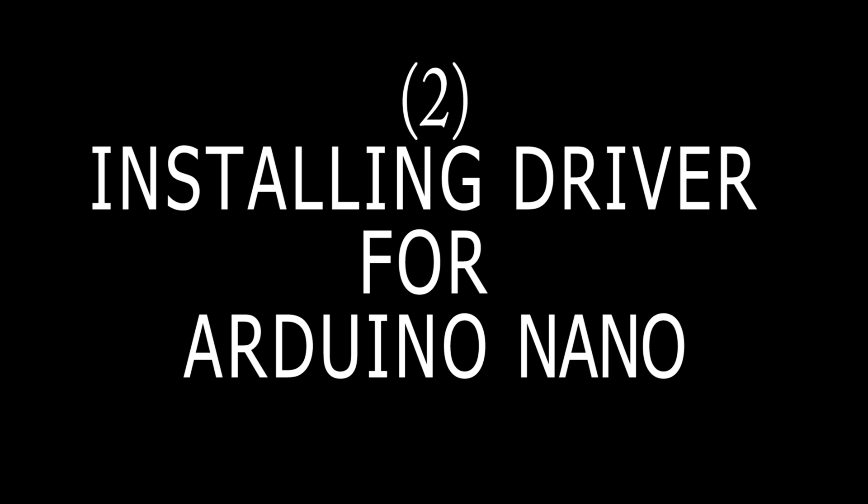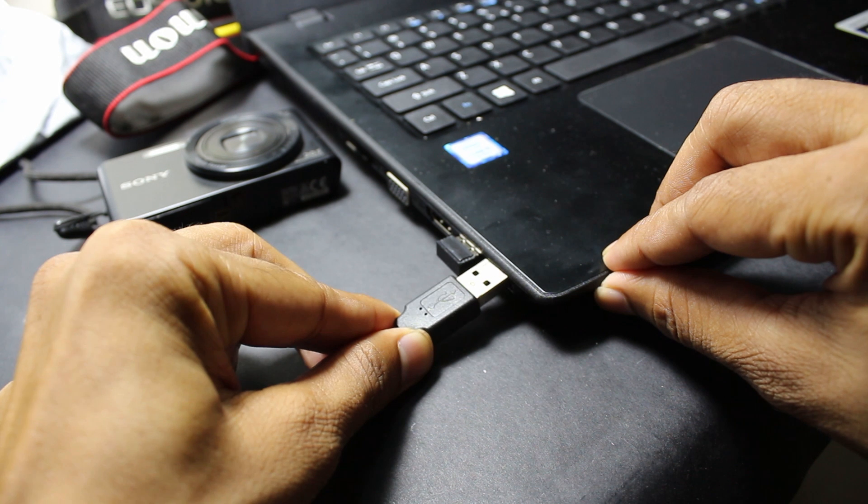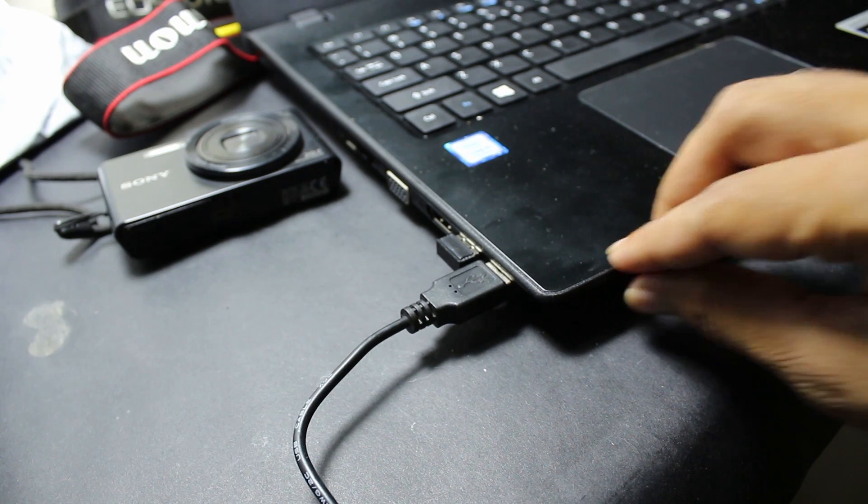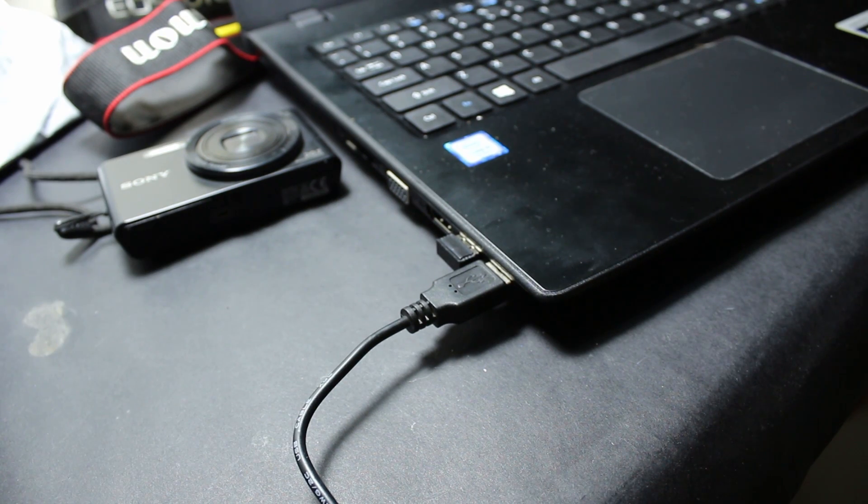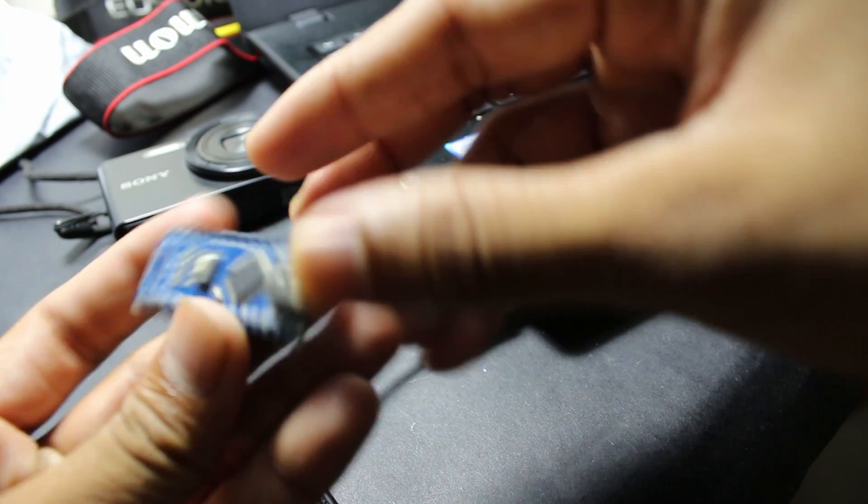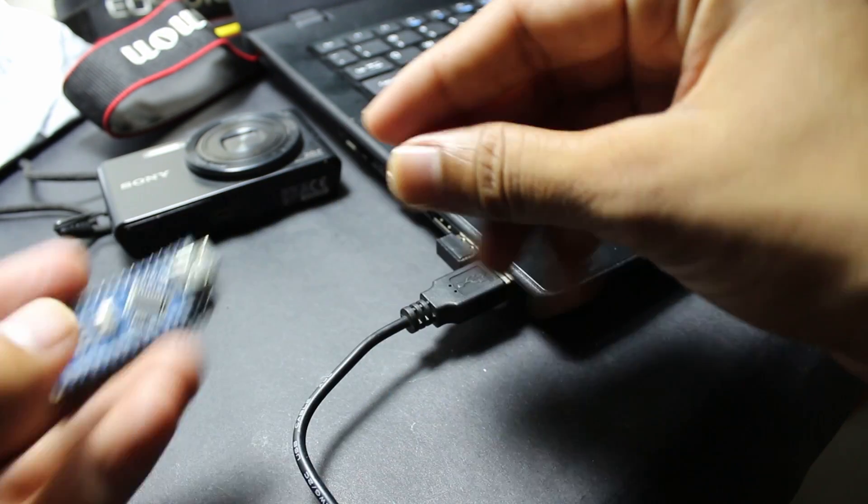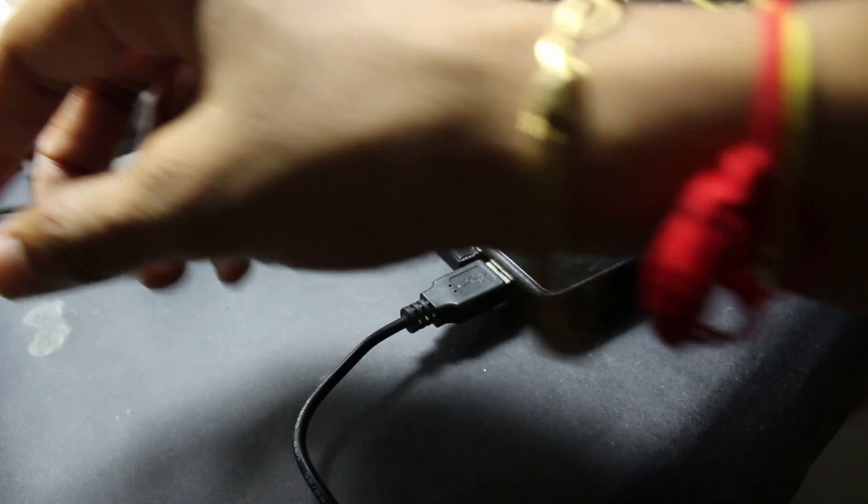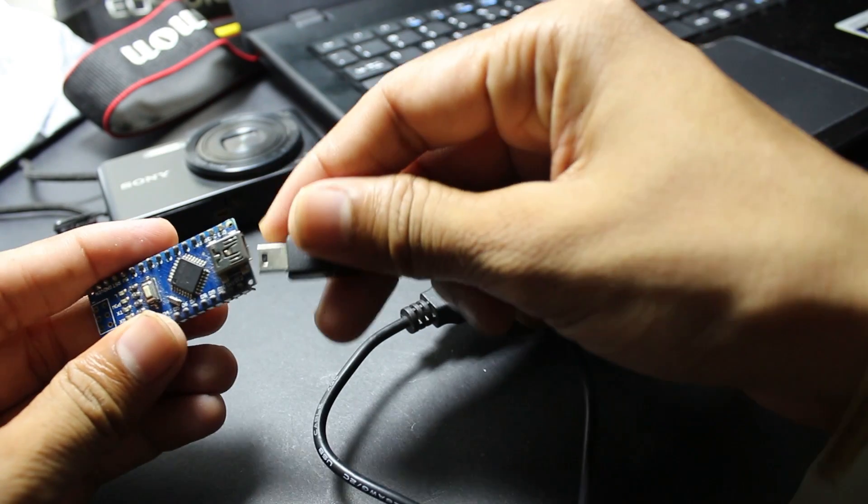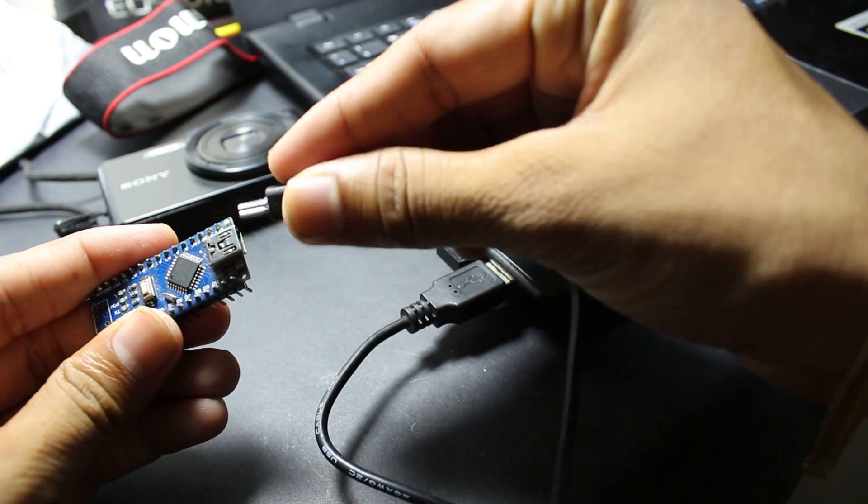I am installing driver for Arduino Nano board. Connecting board to the PC. Just to check what happens if drivers are not installed.